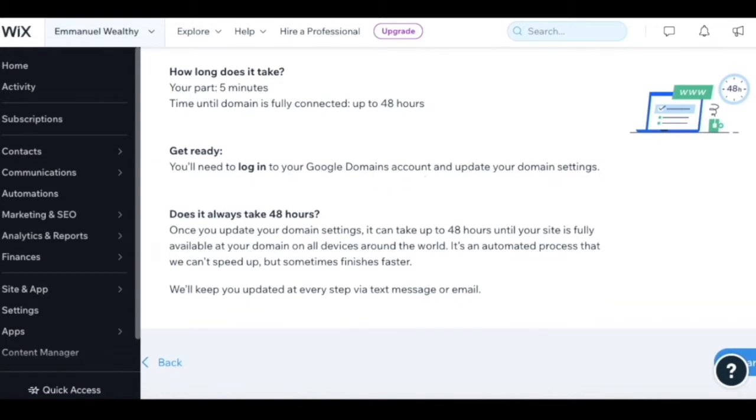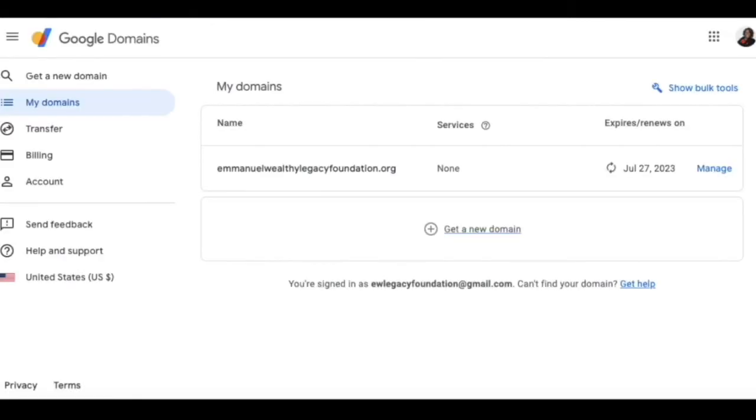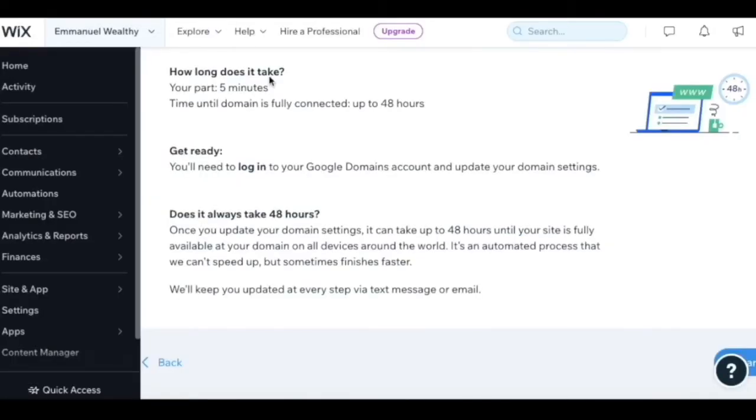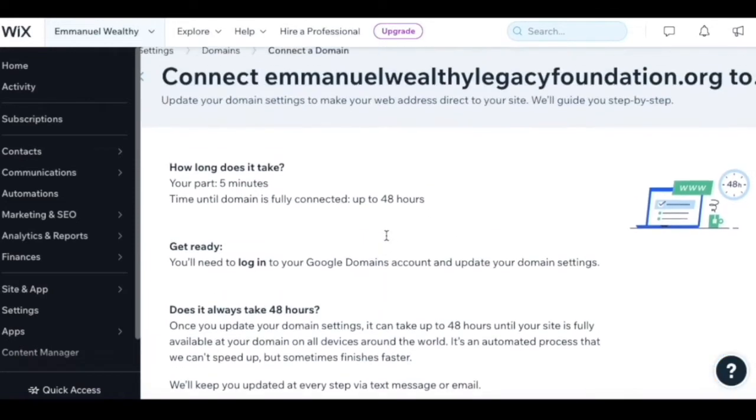I have the Google account up here and it'll walk us through what we need to do in the Google account. It says it takes about 48 hours to process.